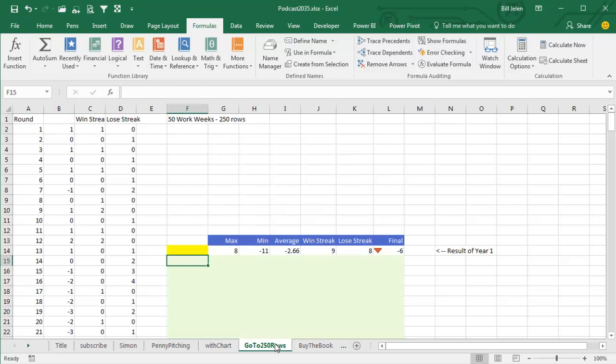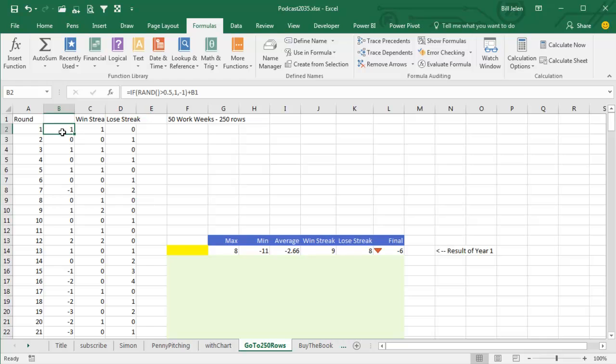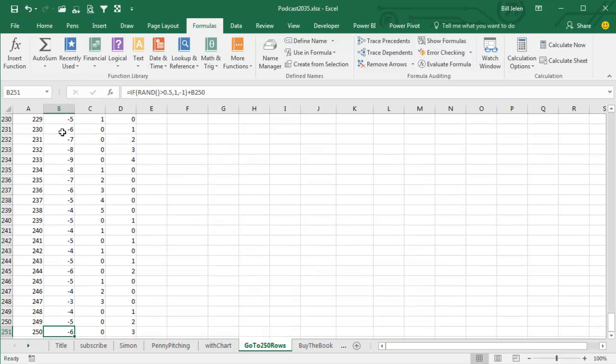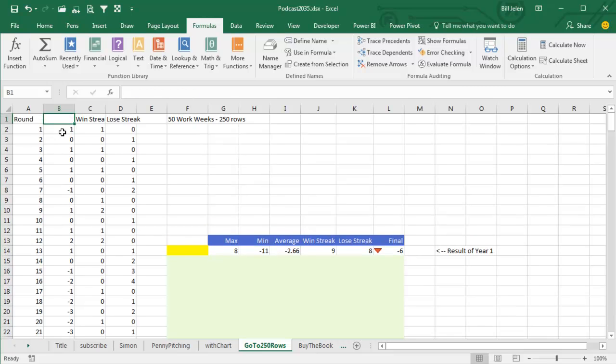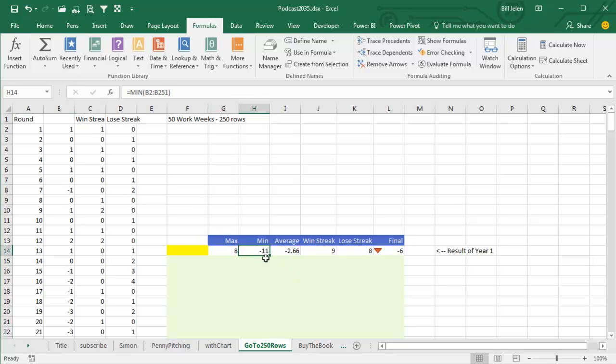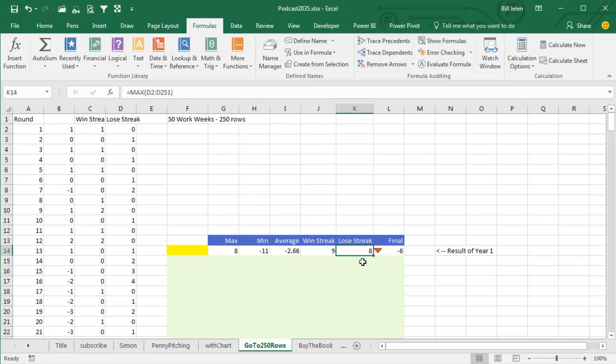Today, I'm going to take that Simon model and I'm going to increase it to 250 rows. So basically, 5 days a week times 50 weeks, so a whole work year. And then I create some statistics here. What's the highest number? What's the lowest number? How far down were we? What's the average? What's the longest win streak? What's the longest lose streak? And then the all-important number is at the end of the year, are we up or are we down? These six cells are modeling an entire year's worth of results.